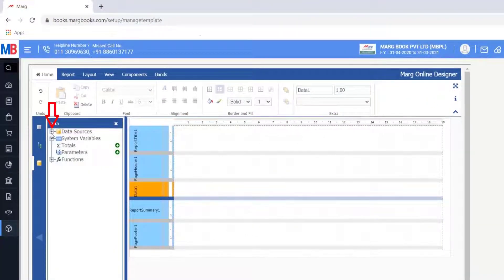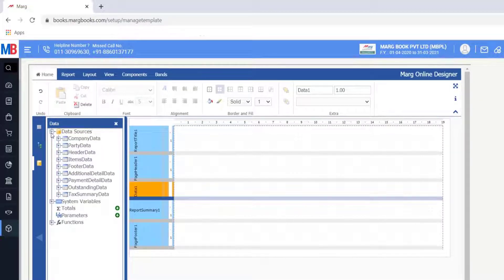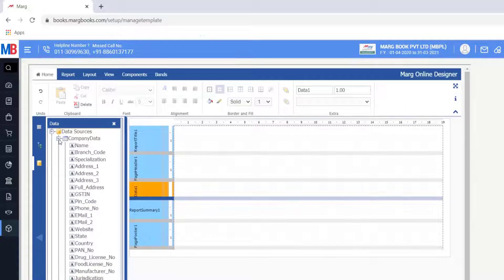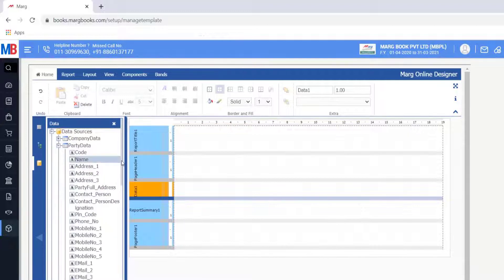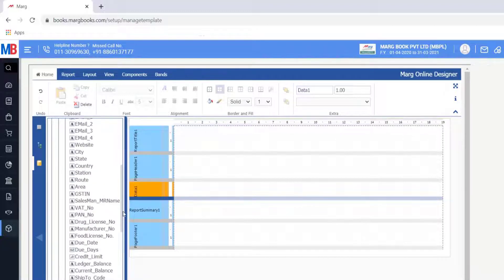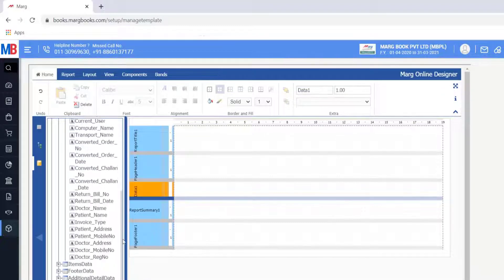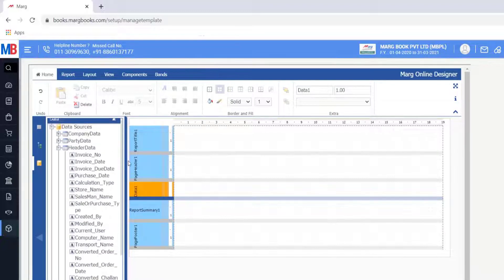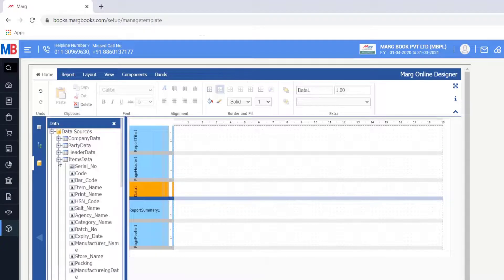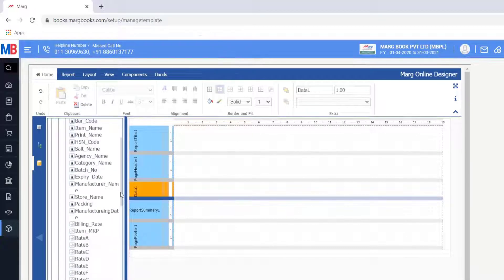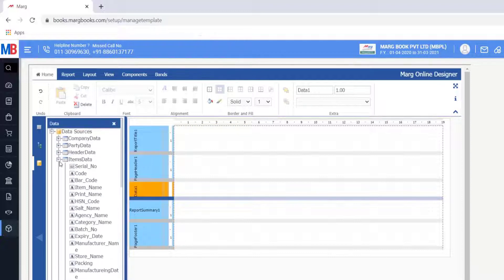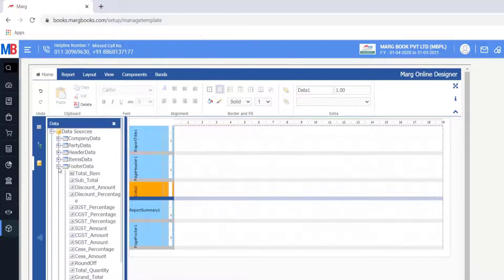Click the plus icon on the left side of Data Sources. Here you will get different options like Company Data, with which you can add commands related to the company on the invoice. From Party Data you can add commands related to the party. From Header Data you can add fields at the top of the invoice header — that is invoice number, invoice date, salesman name, etc. From Items Data you can add fields related to items like item name, HSN code, batch number, expiry date, etc. From Footer Data you can add fields like subtotal, discount, IGST, CGST, total quantity, etc. on the footer at the bottom.